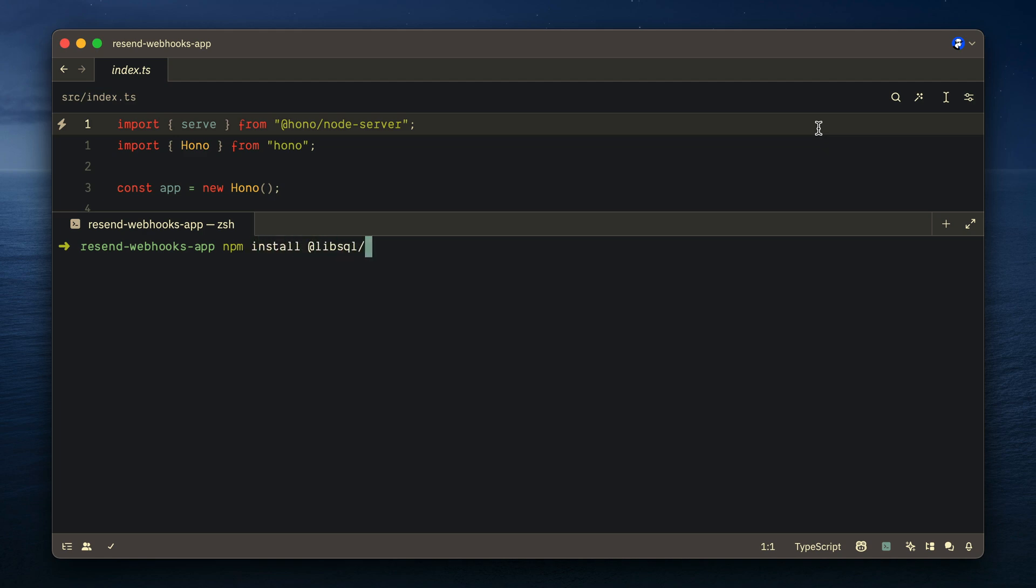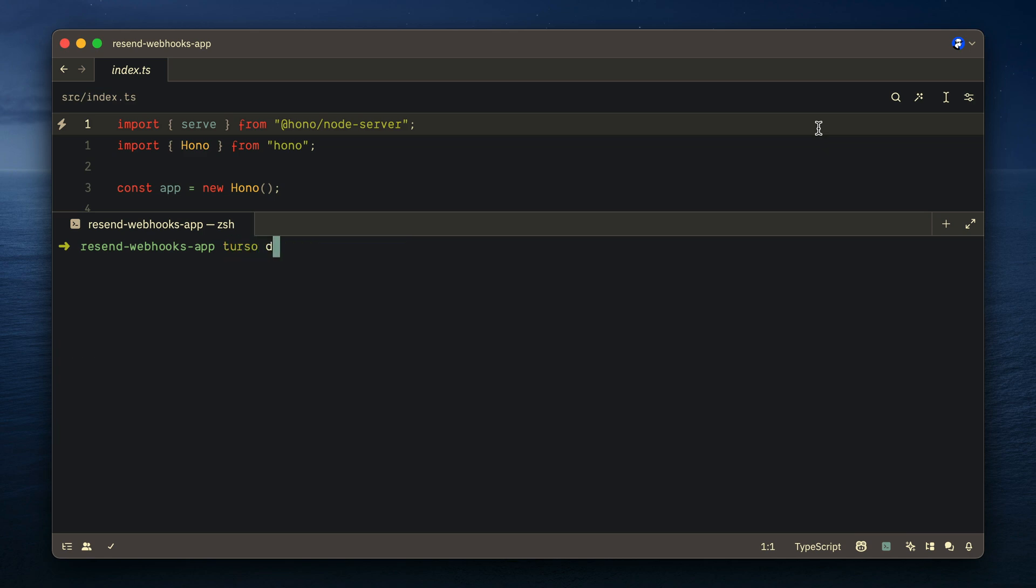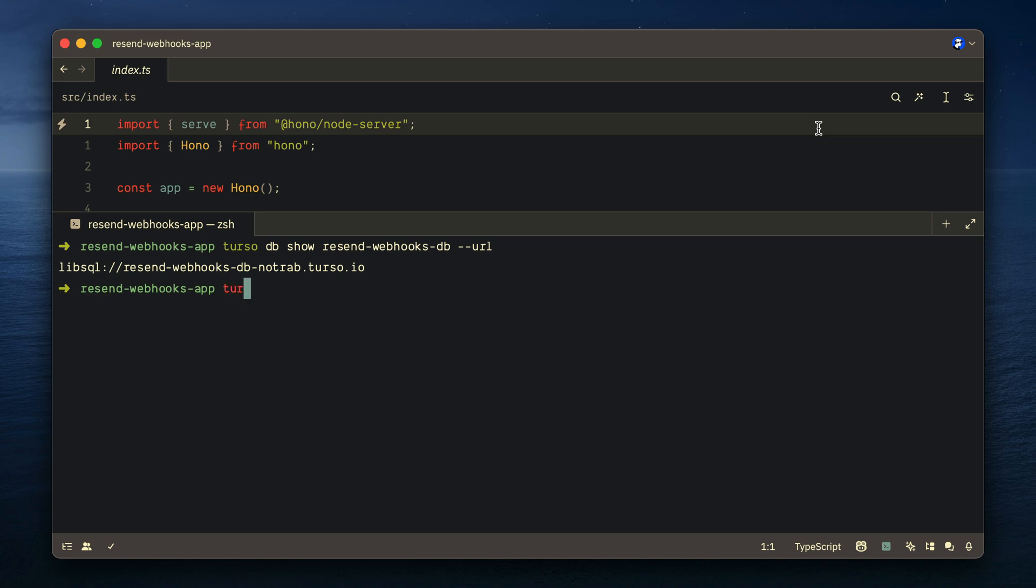But before we go any further, let's install the LibSQL client. The LibSQL client is the client that we'll use to connect to our database hosted with Terso. Now before we continue, let's get the URL to our database, or the connection string, and then the auth token. We can do this using the Terso CLI to show the URL and to create a new token passing the name of our database.